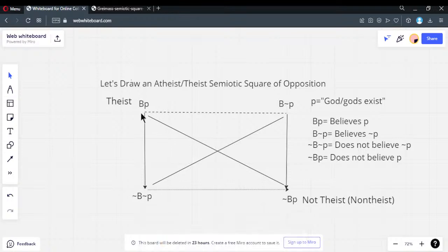I'm going to assume you're okay with 'not theist' — you're just putting a 'not' in front, so non-theist. Same thing. No issues so far. This is how a semiotic square of opposition is set up. It's not the same as a canonical square of opposition using categories — those are categoricals with modes I, A, O, E for Aristotelian logic, which is not the square I'm showing.